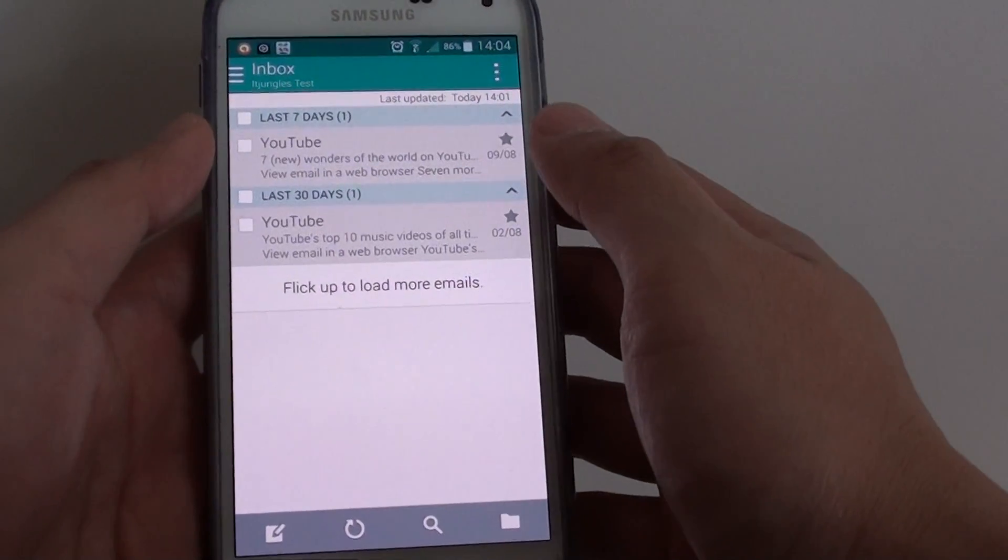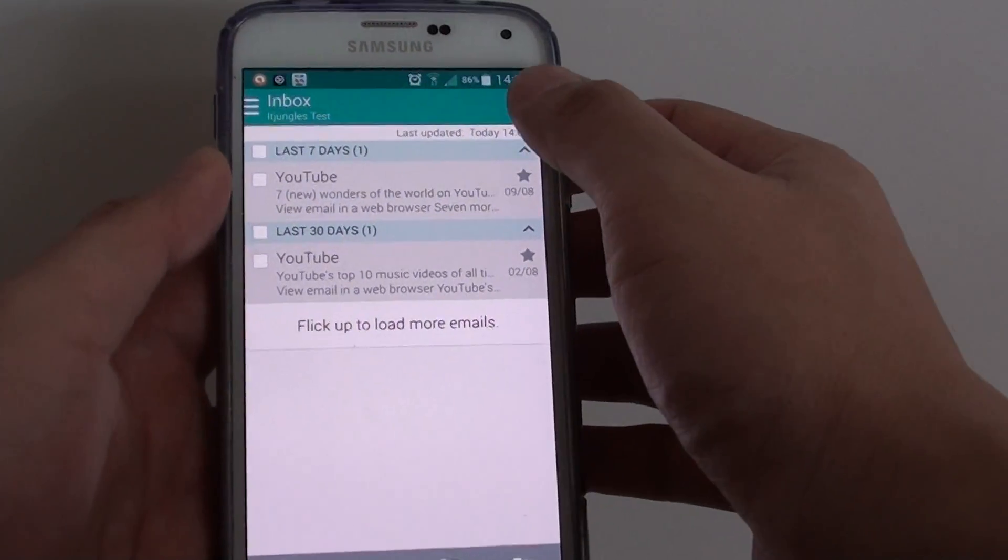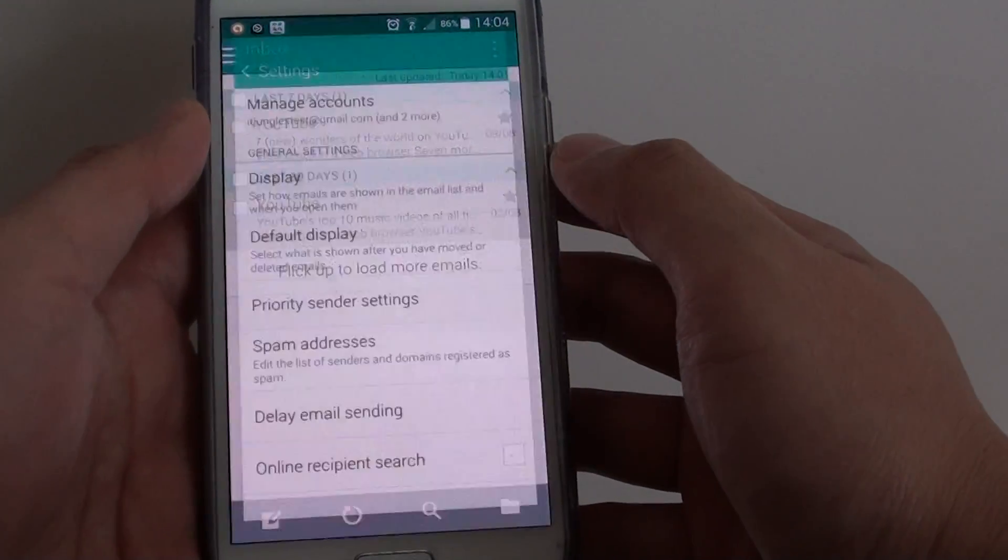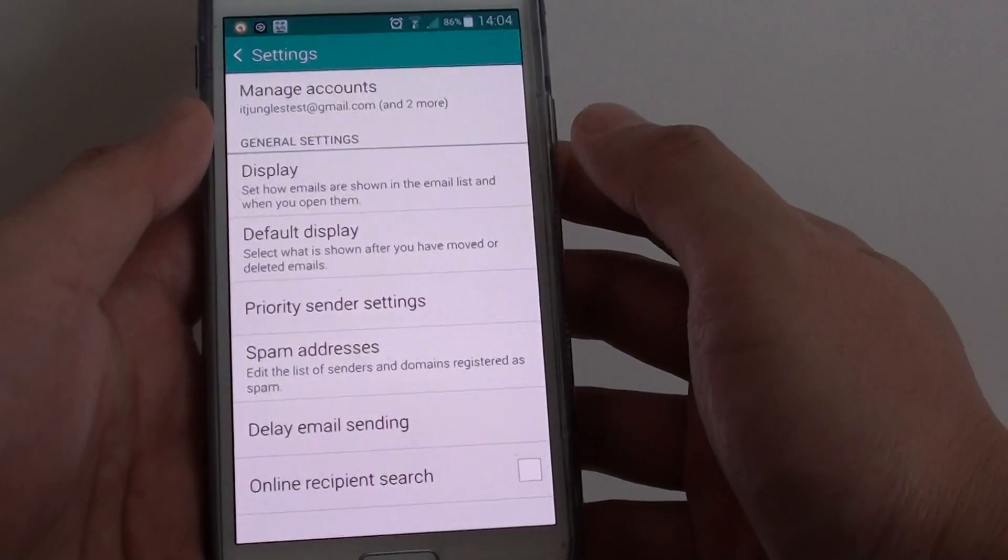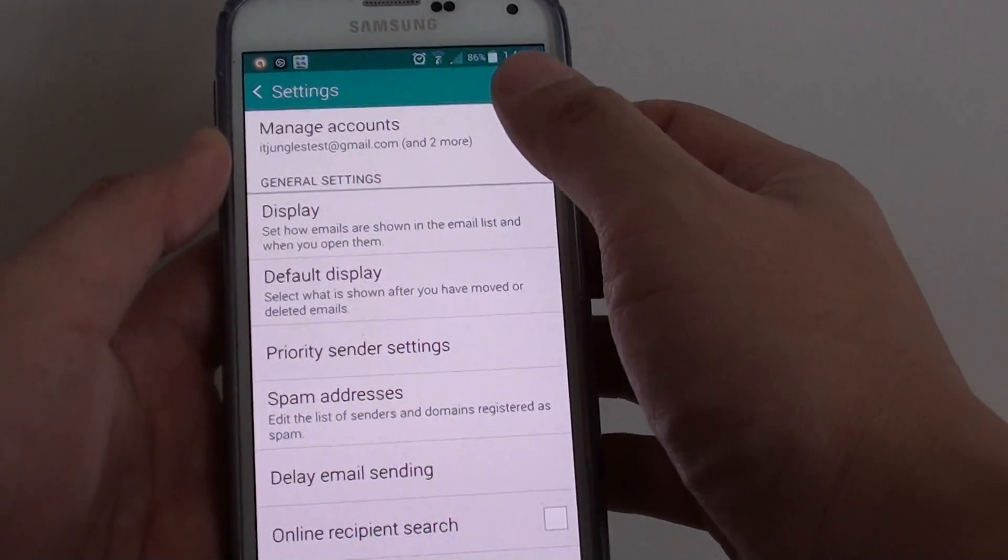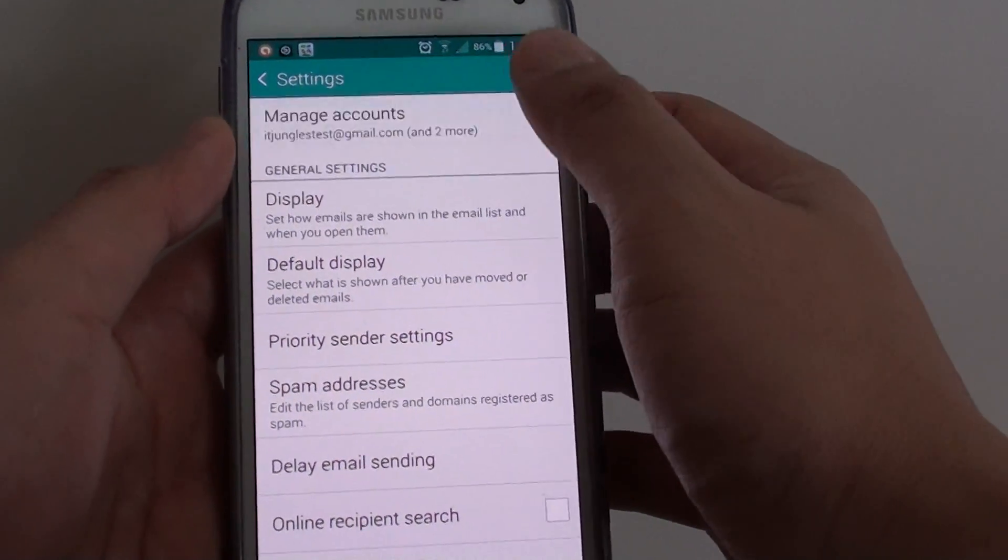Then from here, tap on the menu key at the top. Choose settings. From settings, tap on manage accounts.